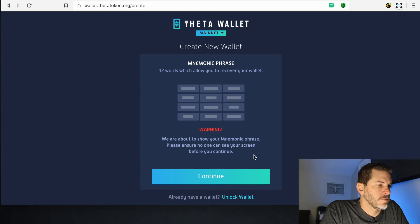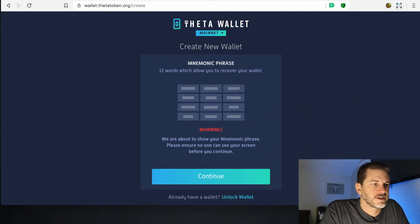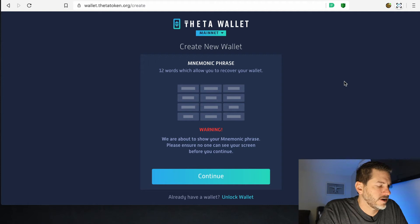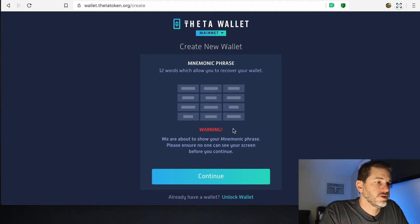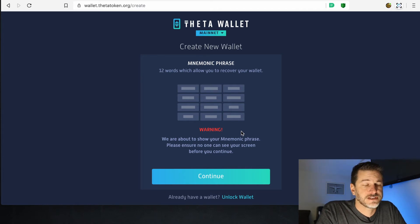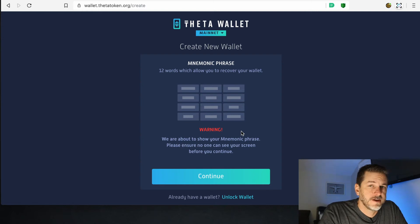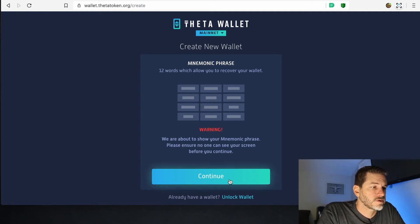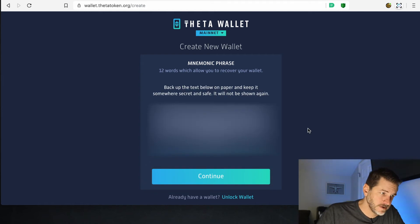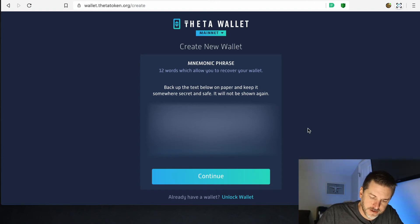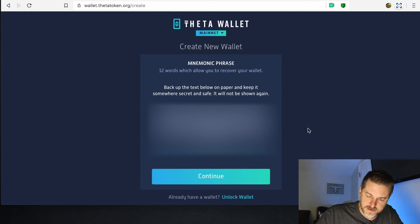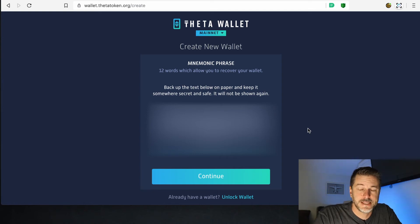The key store file has downloaded. Now it's showing your mnemonic phrase screen: 'We are about to show your mnemonic phrase. Please ensure no one can see your screen before you continue.' I suggest you turn off your Wi-Fi — just in case somebody is spying on your computer, disconnect from the internet before you reveal your 12-word phrase. This 12-word phrase can recreate your entire wallet, so if somebody gets a hold of it, they have access to everything. Click Continue and write these down on paper. Do not save these on a computer. Write them on paper and store them in a safe place, maybe laminate the paper so it won't be ruined if it gets wet, and put them in a fireproof safe.